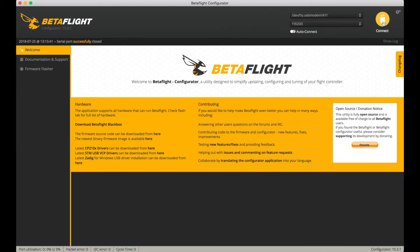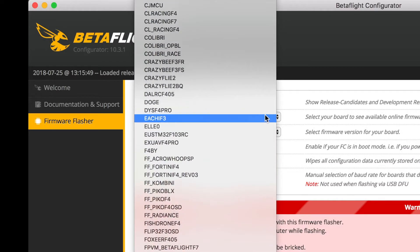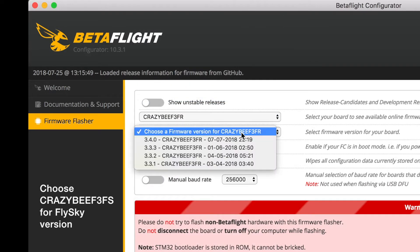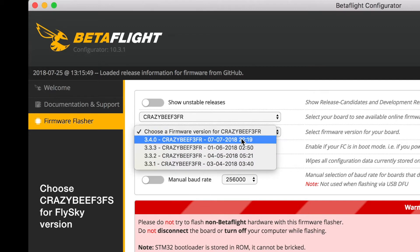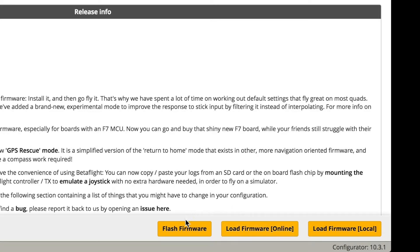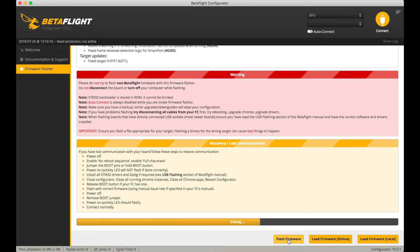Now disconnect, and we're going to go down to the firmware flasher. I'm on macOS, and on macOS this is really easy — you don't really have to do anything except have your quadcopter connected and then choose the correct firmware. In this case, we're going to choose the CrazyBee F3FR — that's for FRSky. If you're using FlySky, you would choose the CrazyBee F3FS. Then down below that, choose Betaflight 3.4 and load that online. Once you load it, click Flash Firmware — on macOS just click Flash Firmware.